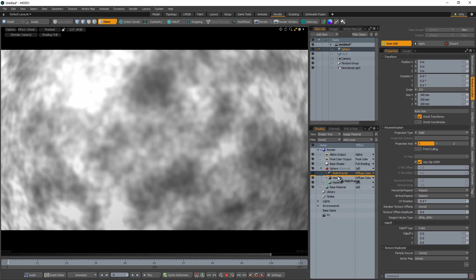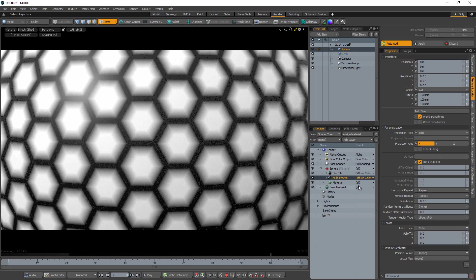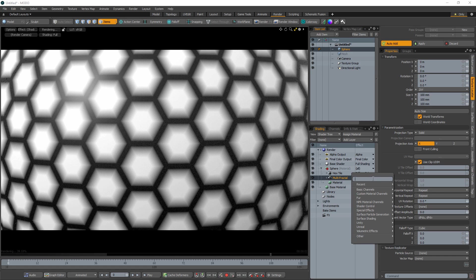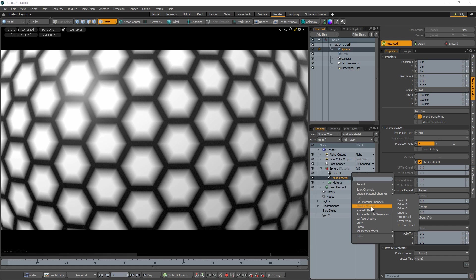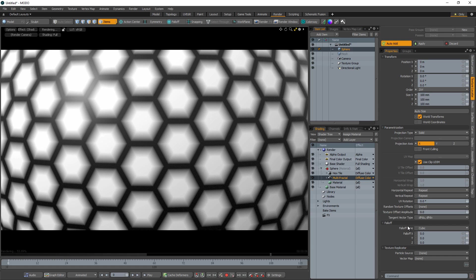Place the noise texture below any layer you want affected by Texture Offset and change the effect of the layer to Texture Offset.